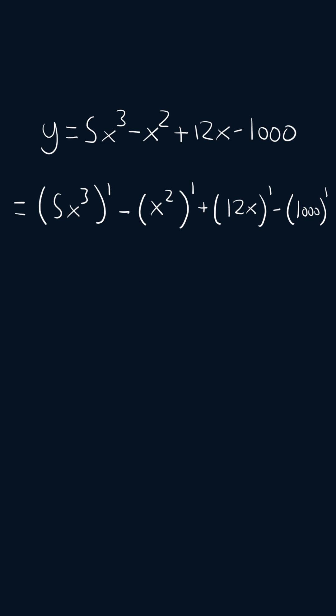So we'll start with 5x cubed and we'll apply the power rule. So we're going to get 15x squared.